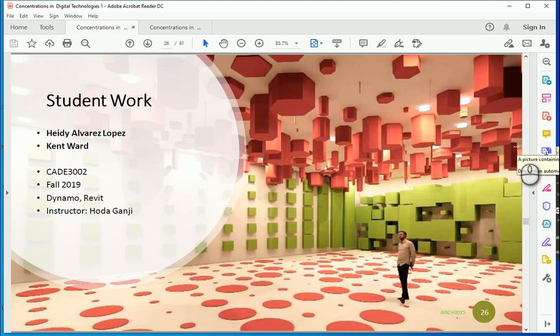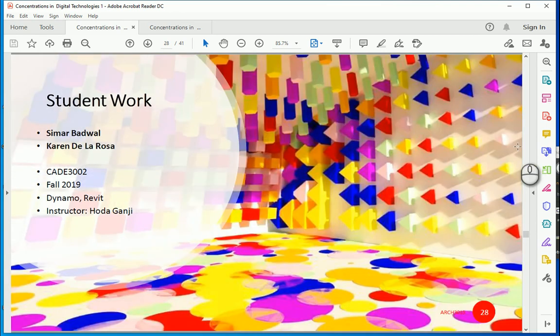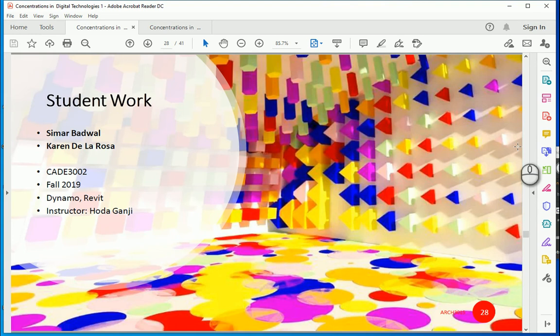These are some of the previous projects done by the students in the George Brown College for K302 fall 2019 all in Dynamo Revit. So today we are going to create this pattern as a 2D pattern. Let's say it's going to be used for like a landscape design or it could be part of your interior floor or something.